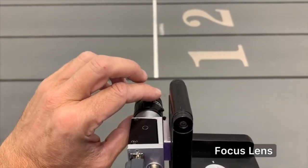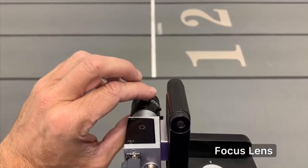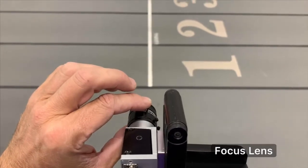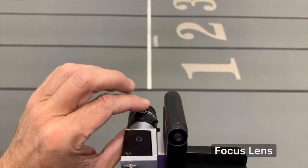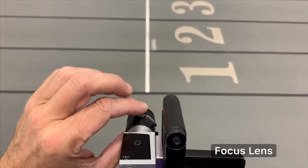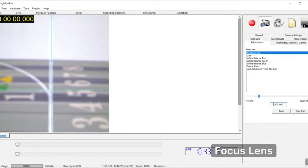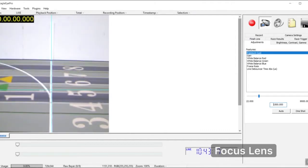We just need to focus the lens. On this lens it's the outside ring. Make slow movements in either direction. Use a partner if needed to watch the screen and slowly make adjustments until focused.